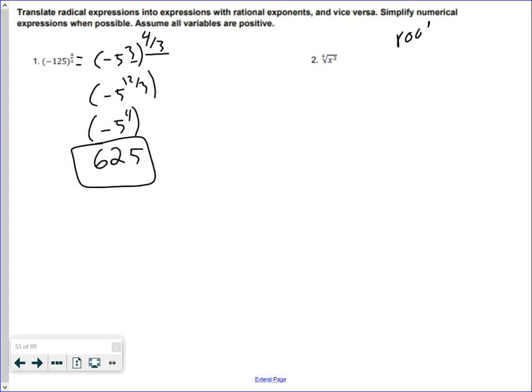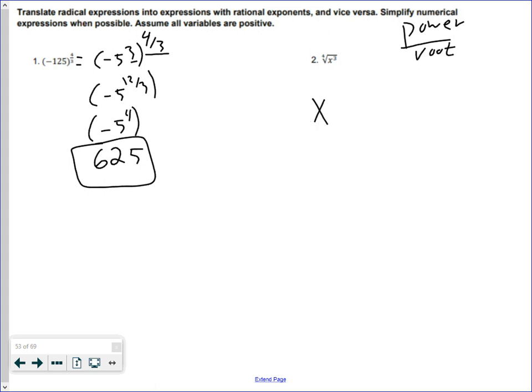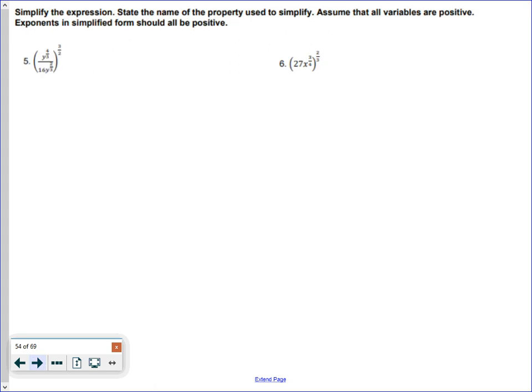For number two, we have the fourth root of x cubed. Remember, your exponents are always power over root. Our base is x — that doesn't change. The power we have is three, since it's x raised to the third, and the root is four. So it becomes x to the three over four. Don't forget that exponents are always the power of the base over the root of the base.